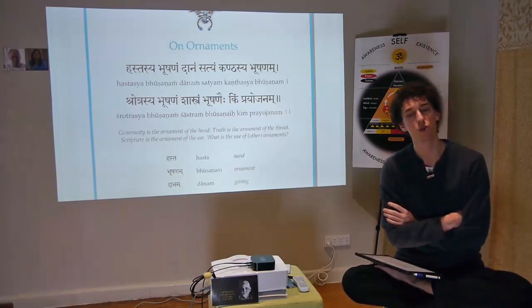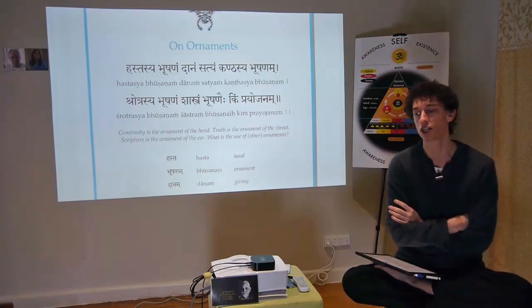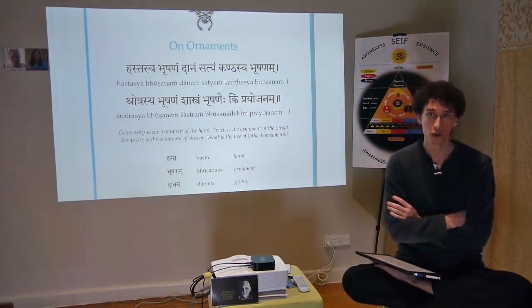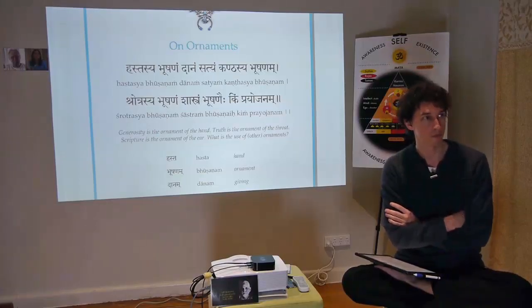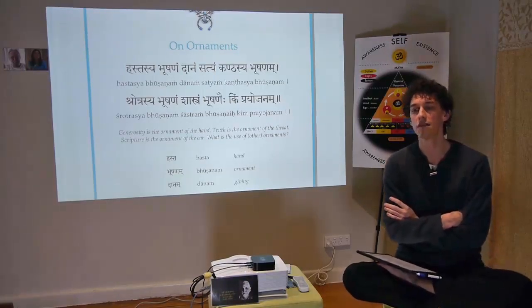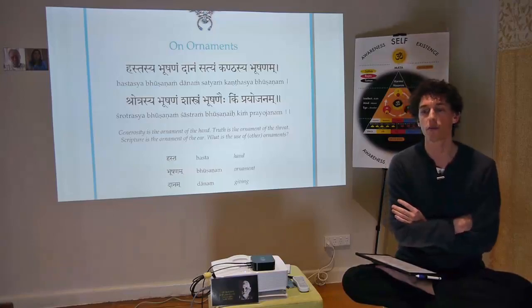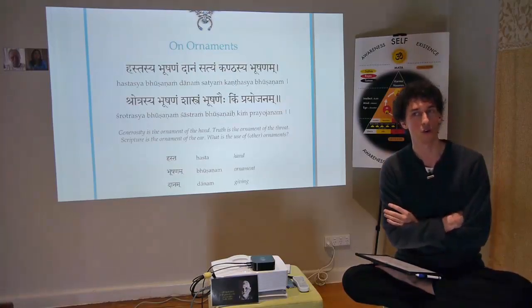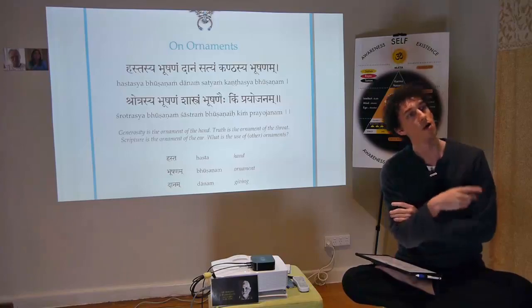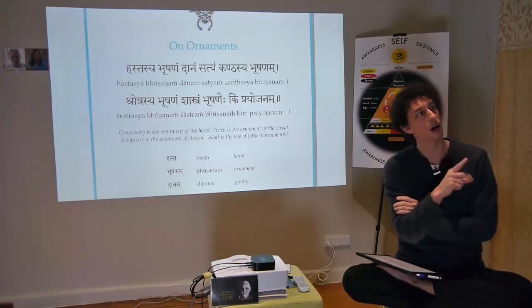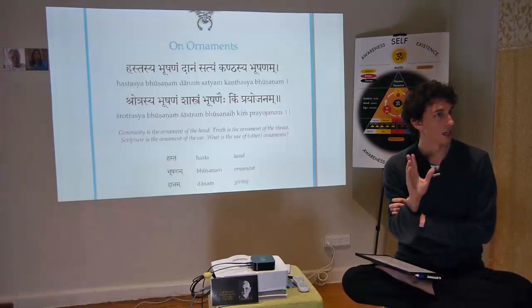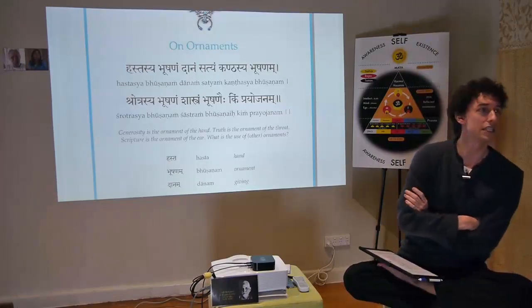Subhashita is two words: 'su' means good and 'bhashya' means spoken — so, well-spoken. A subhashita is literally about two or four lines. Last week we had 'mateva, kanteva, kirtim' — that was four lines. In this case, we have two lines.